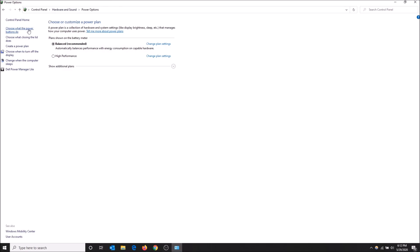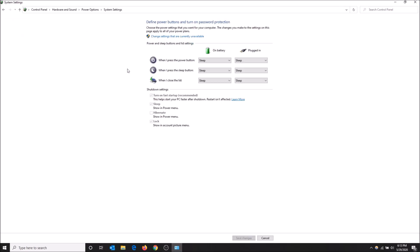Now we have Power Options open and you want to click on the left here Choose What the Power Buttons Do. Then under Shutdown Settings you want to click Turn On Fast Startup. What this does is Windows will take a copy of your current state and store it onto a drive, so when your PC starts up it'll have something to load and it'll start up in a fraction of the time. It's much faster than starting up from scratch every time.